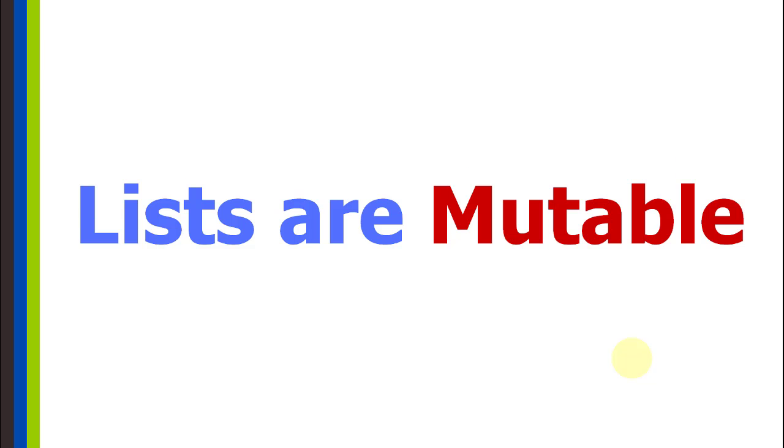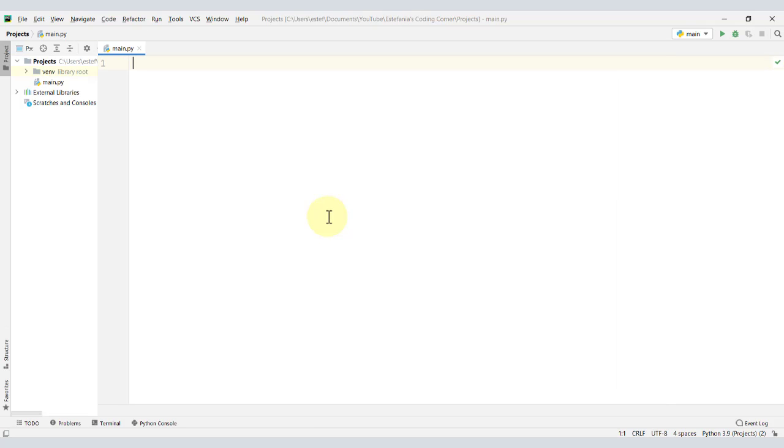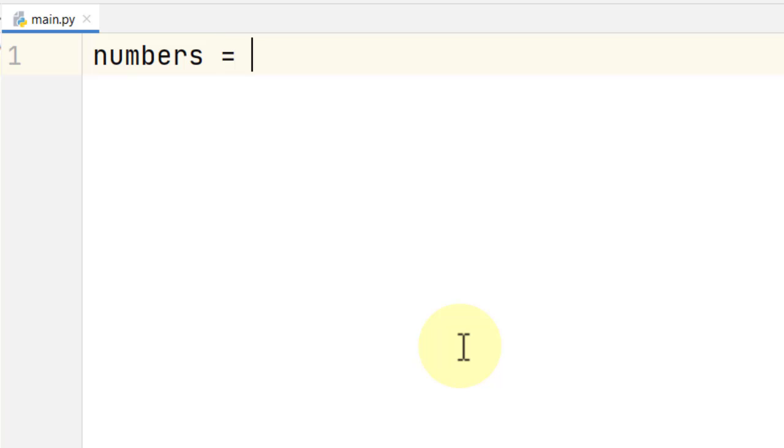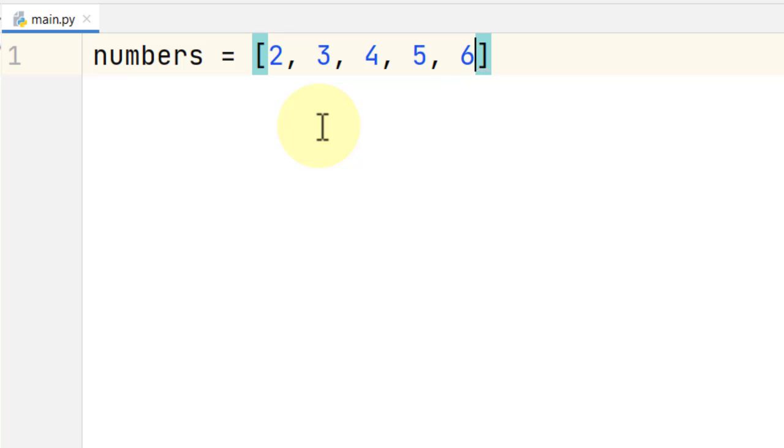Let's see this in action. If we go to PyCharm and we define a list in our program, let's say a list called numbers, and we define that using square brackets. Let's add the numbers 2, 3, 4, 5, and 6.